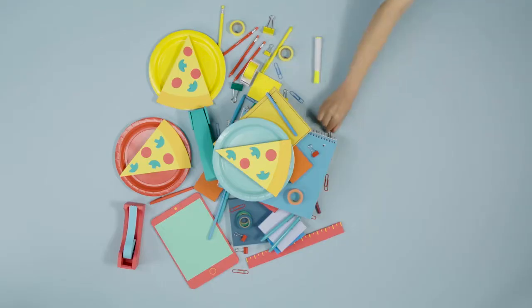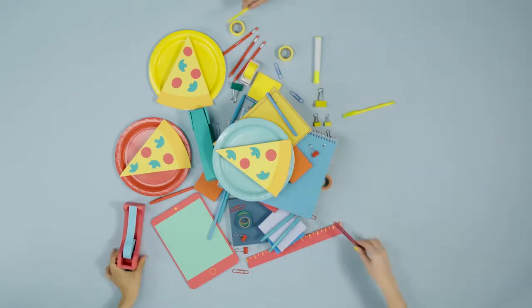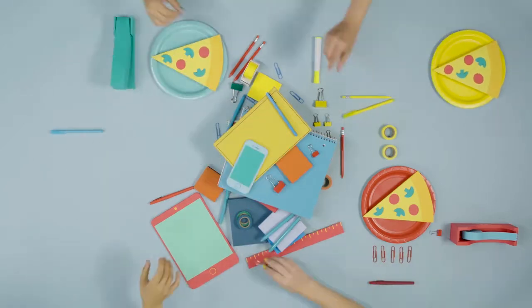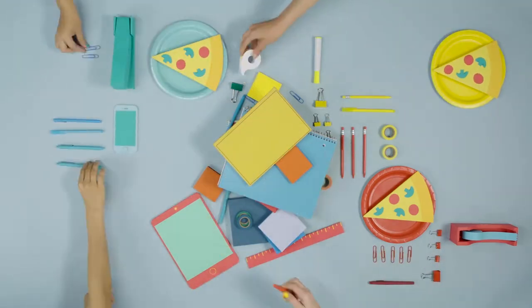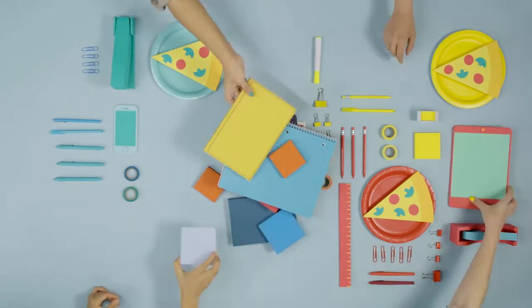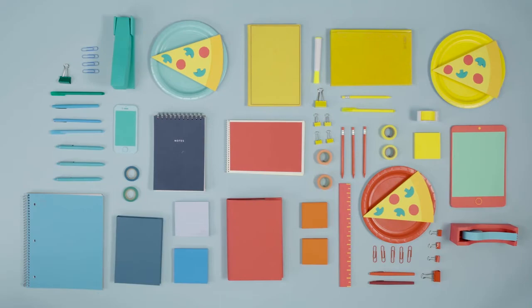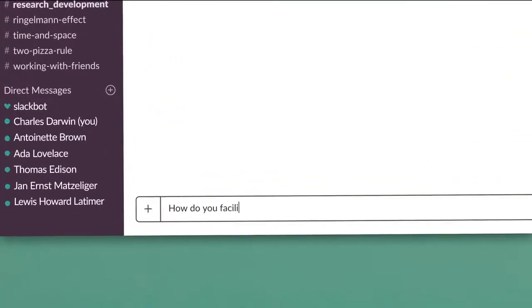But when large and diverse teams assemble, the outcome can also be a massive success, a real greater-than-the-sum-of-its-parts end result. So how do you facilitate that kind of collaboration?